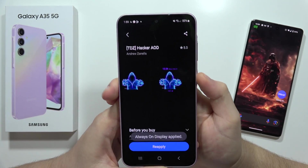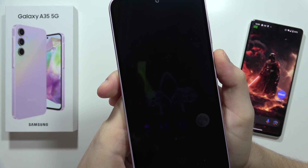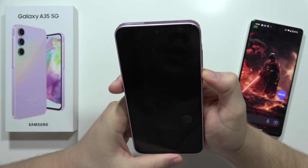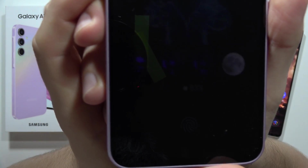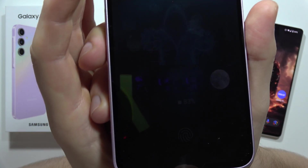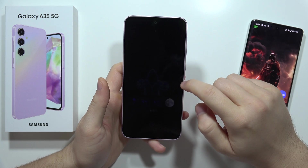Now when I lock the screen, here I've got my new always-on display. It's actually not visible in the camera for some reason — I've got some exposure problems — but it's really on the screen.